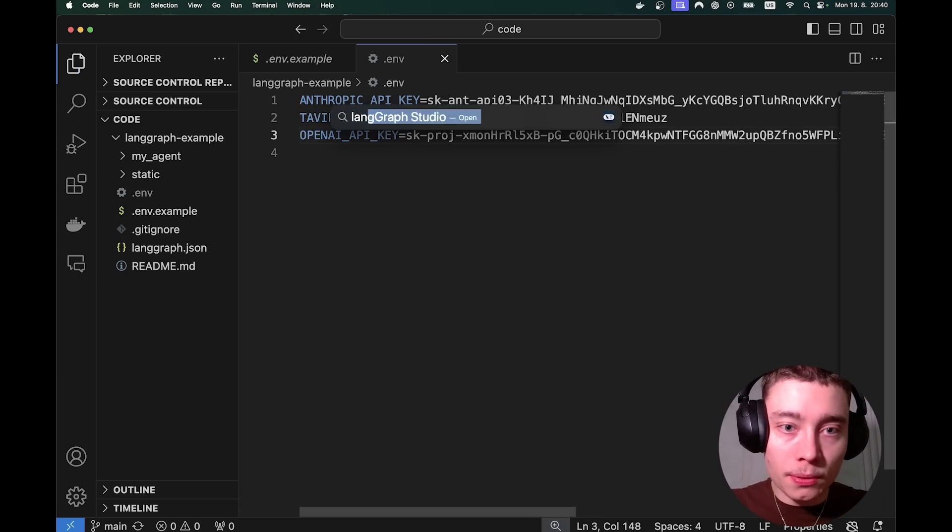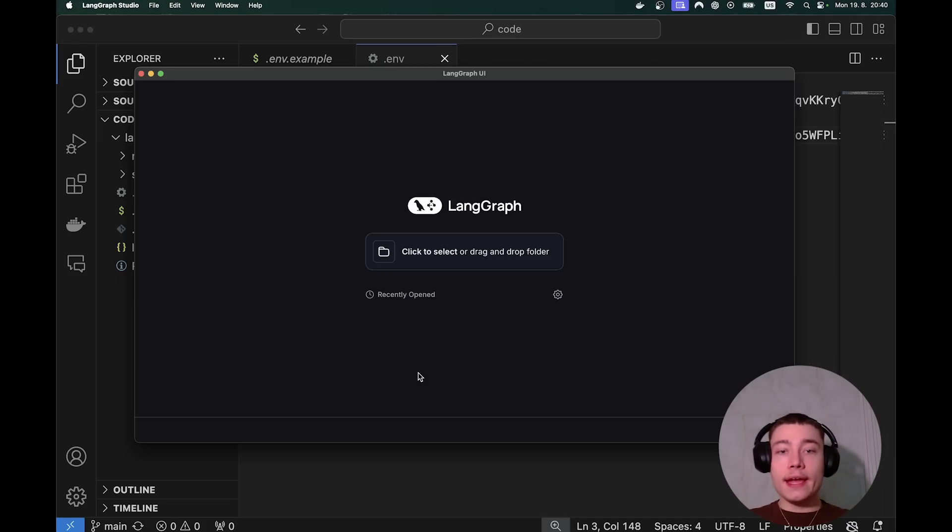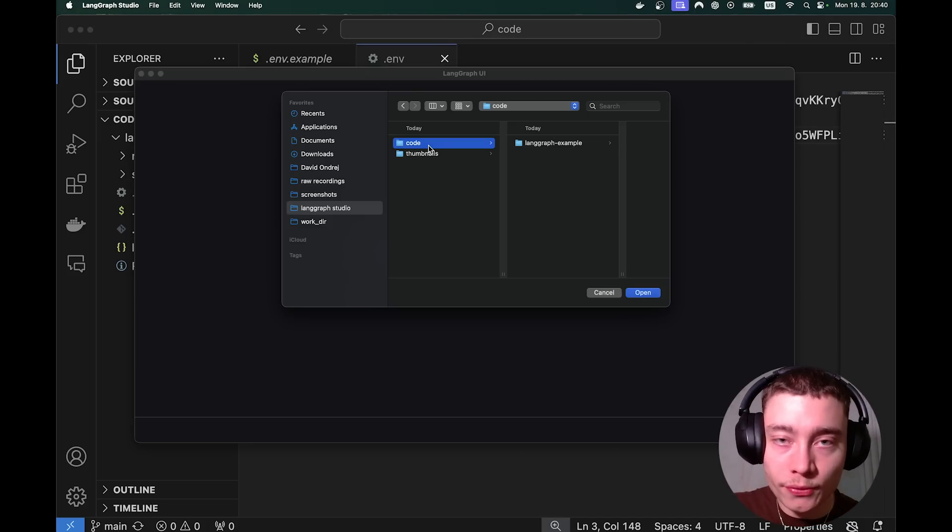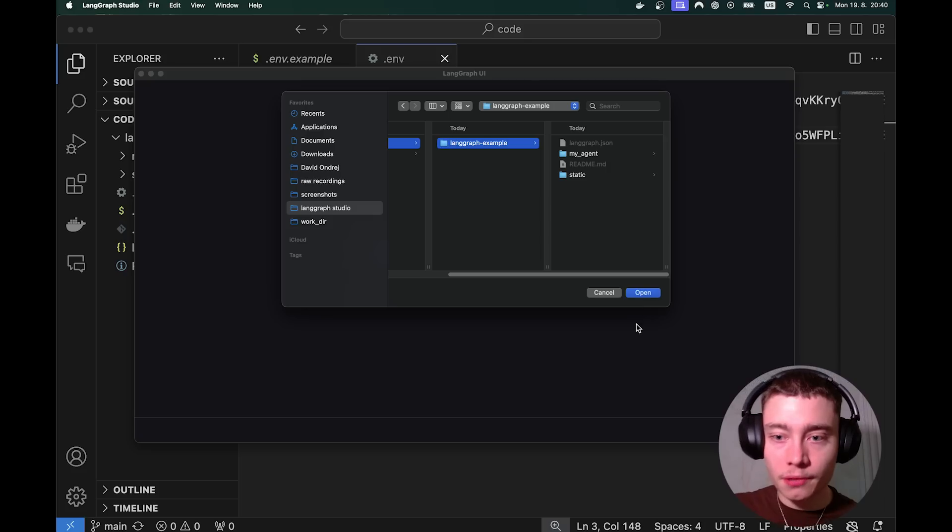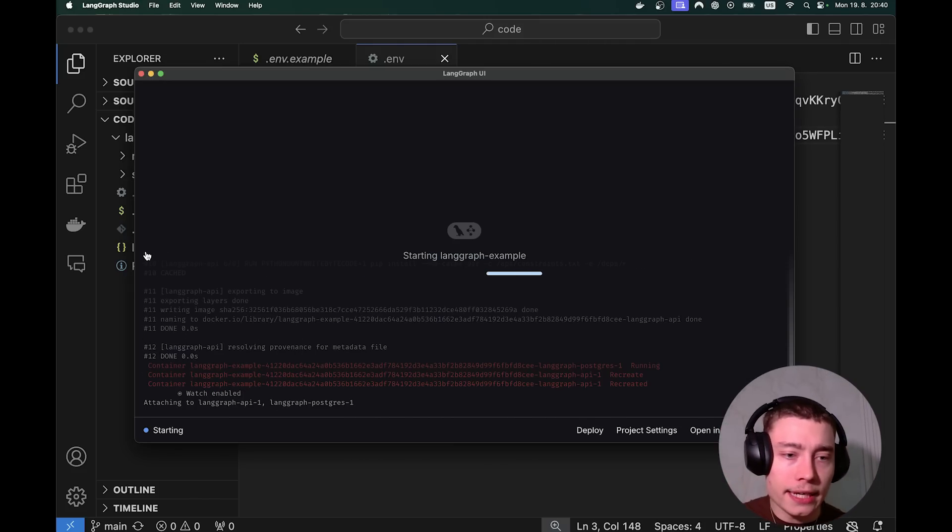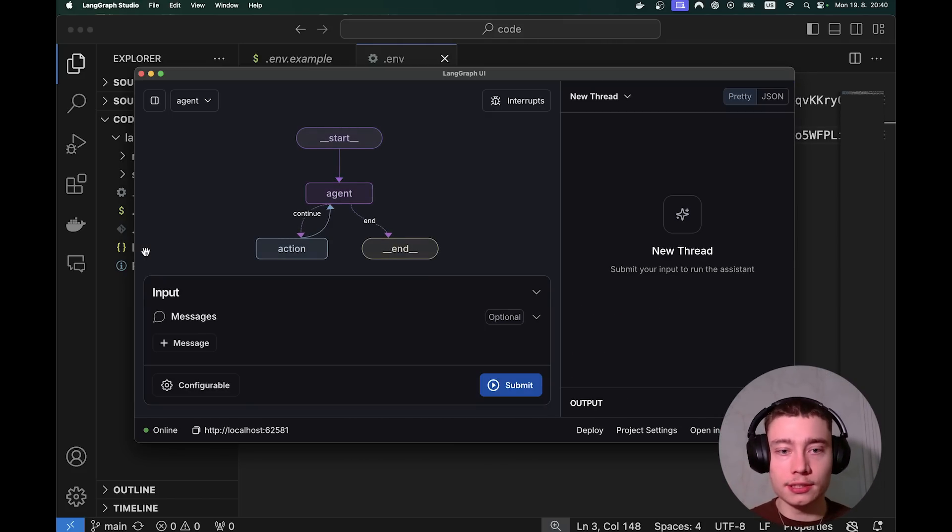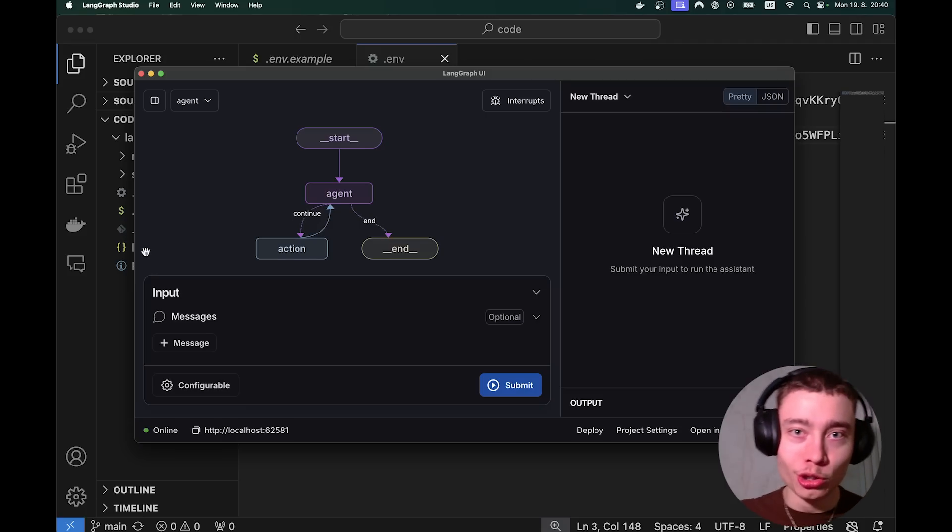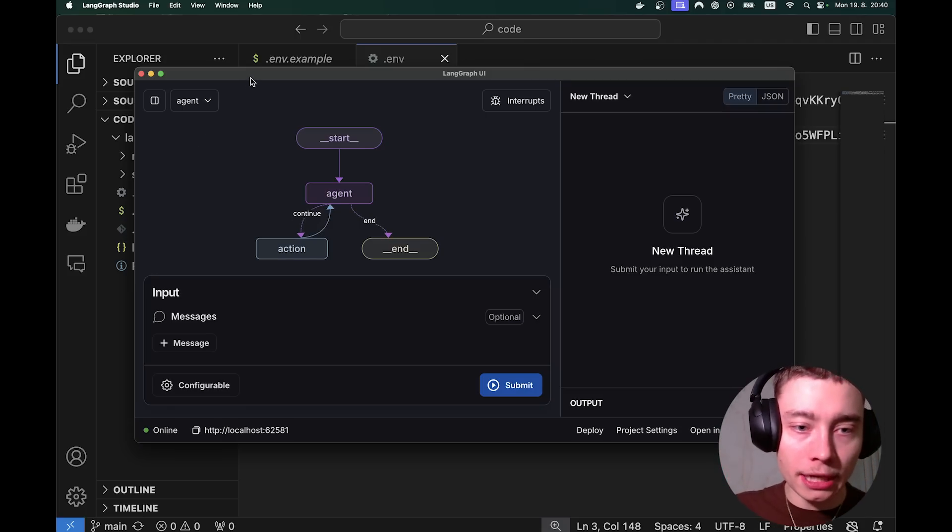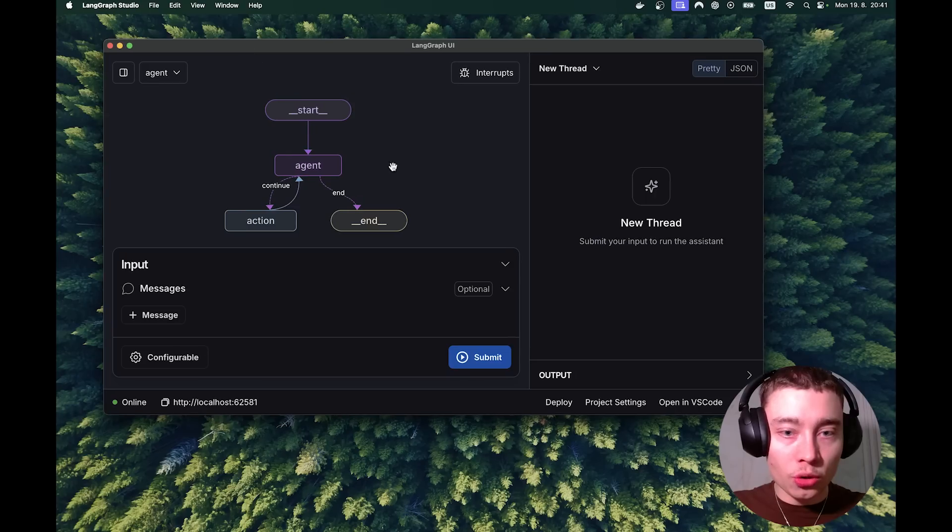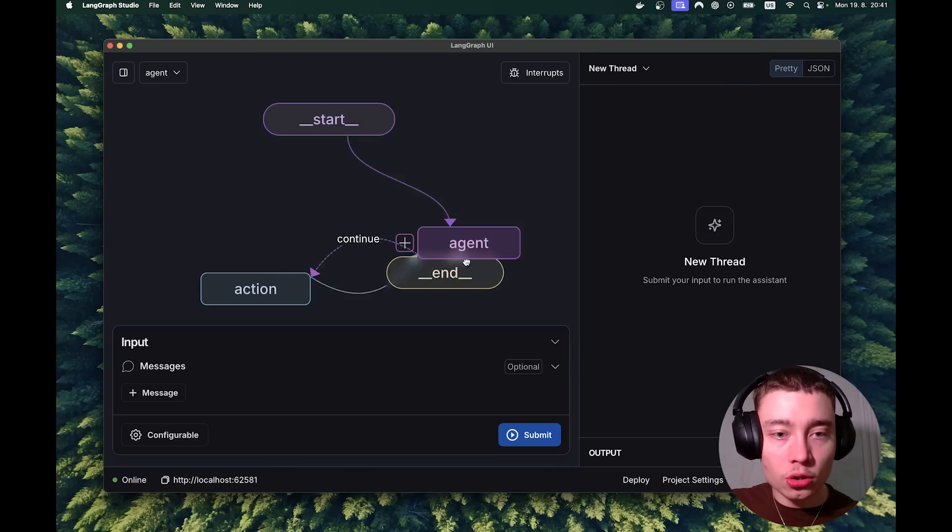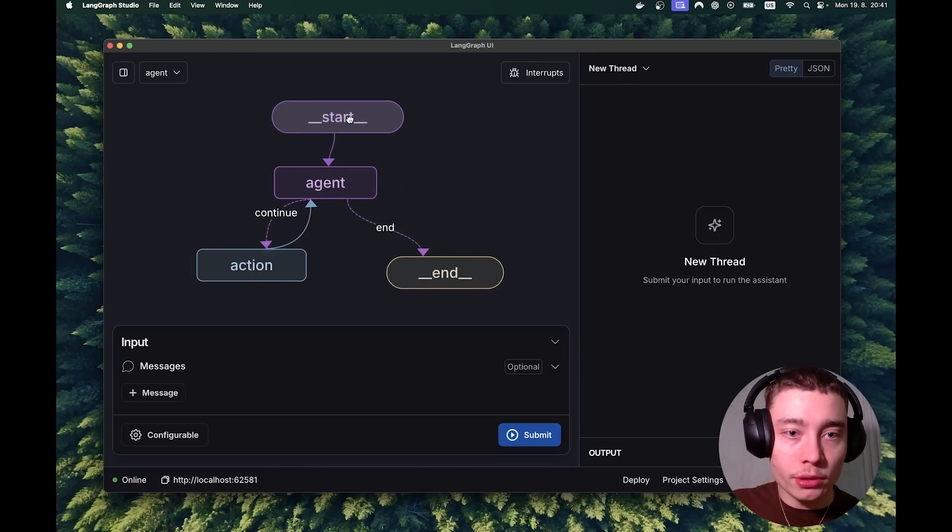So now we can open up LangGraph Studio and open the folder. Find the empty folder we've created. Click on LangGraph example. Open starting LangGraph example. And this can take anywhere between 20 to 30 seconds, or actually in my case it took 2 to 3 seconds. But if it's your first time running it, it might take longer. So awesome. This is LangGraph Studio. As you can see we have the starting block, agent node, action node, and end node. We can move it around, do anything we want with it.